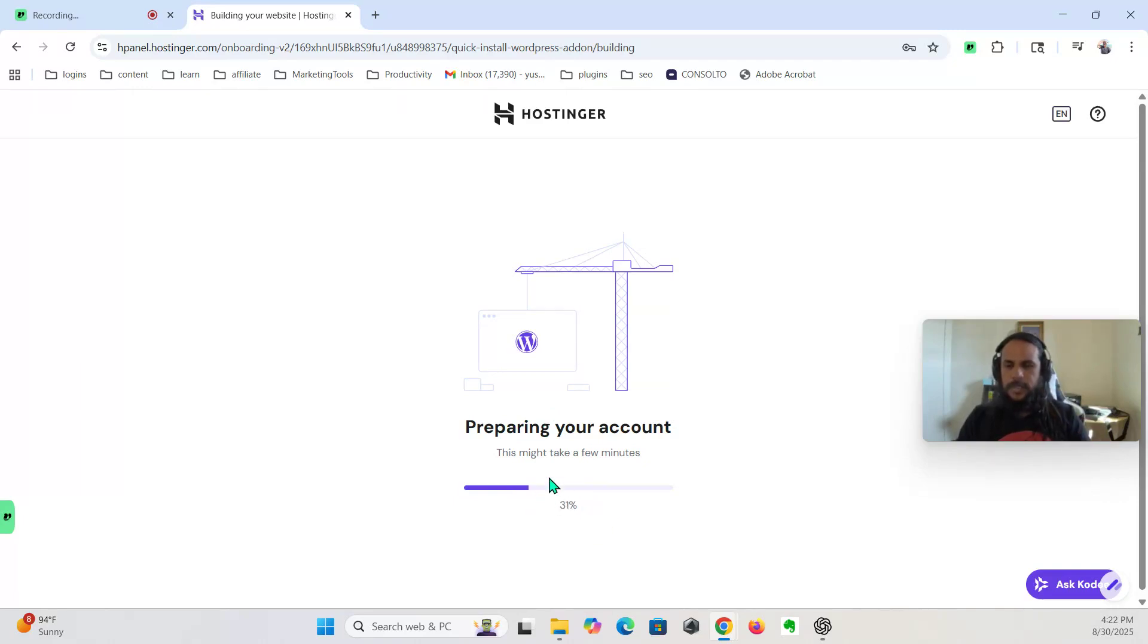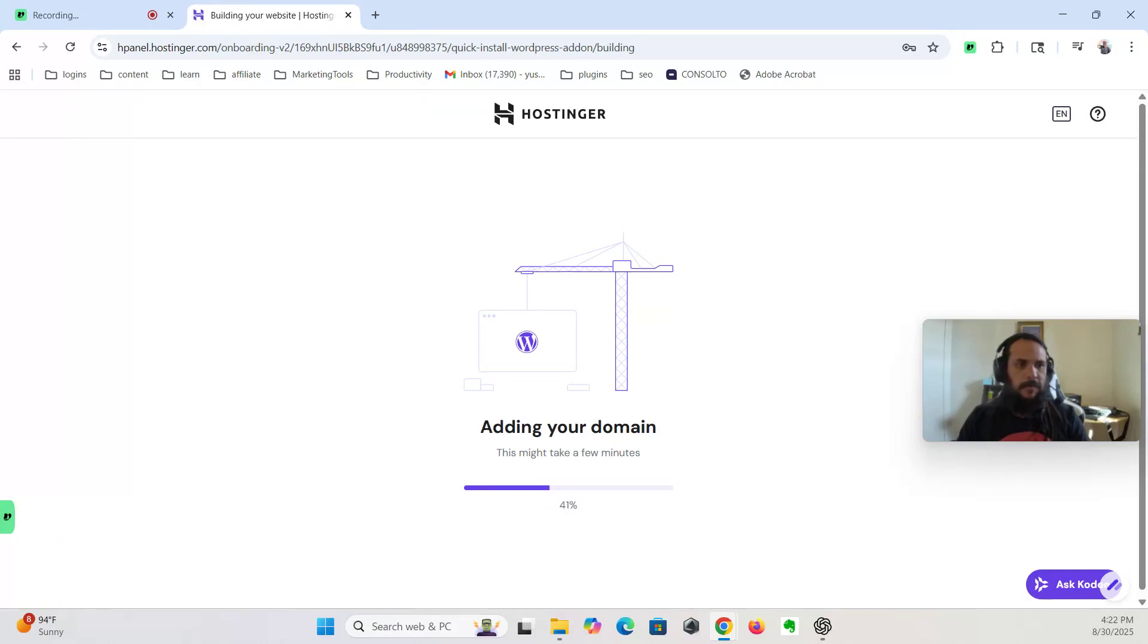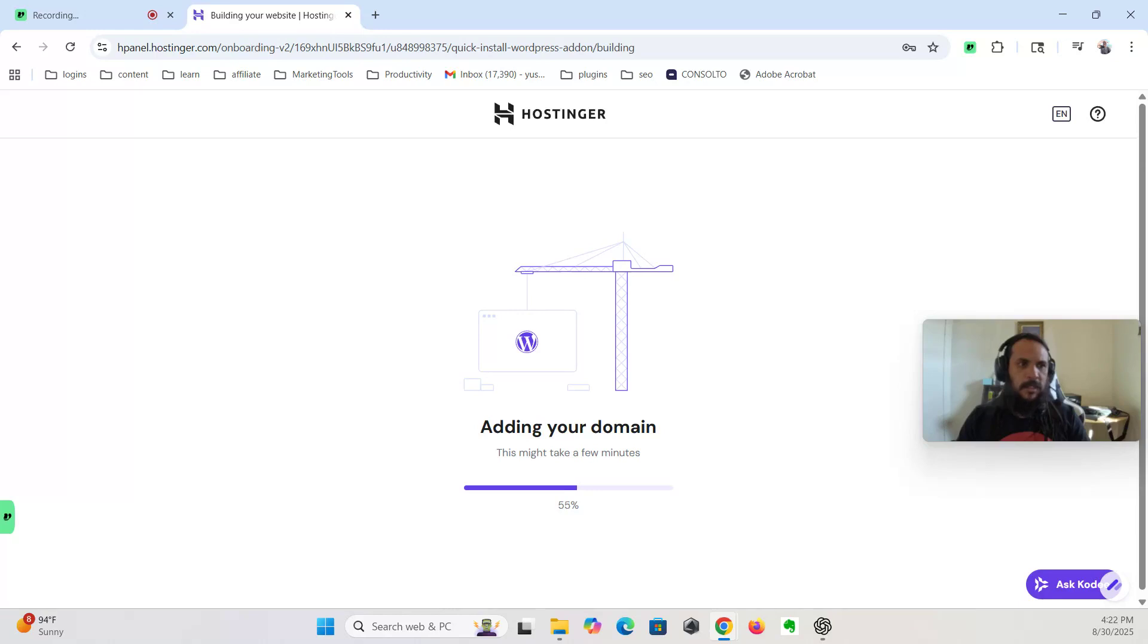Takes about a minute, maybe less. After this, we're gonna go on to installing Oxygen, the visual builder I'll be using throughout this build. I chose Oxygen because it gives me full control, it's lightweight, and it's a great way to learn more about how our websites really work.